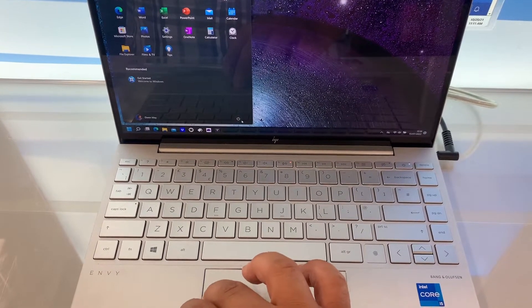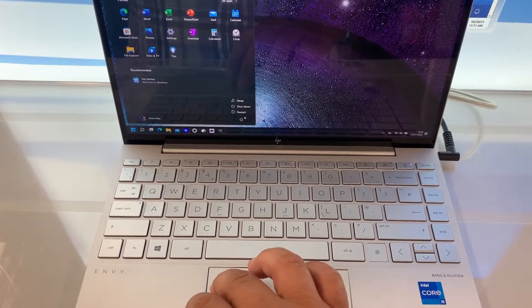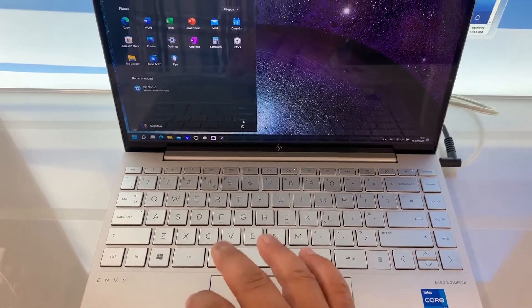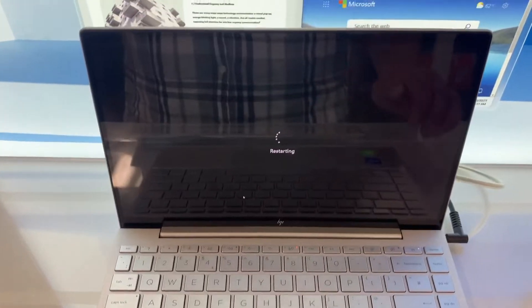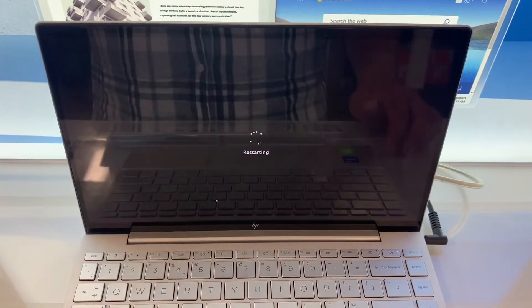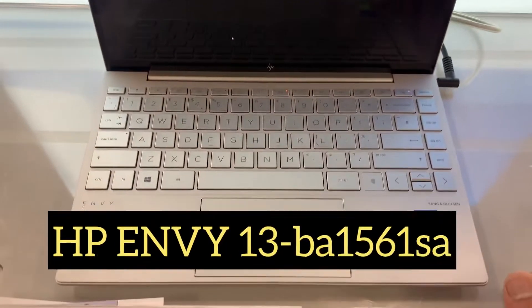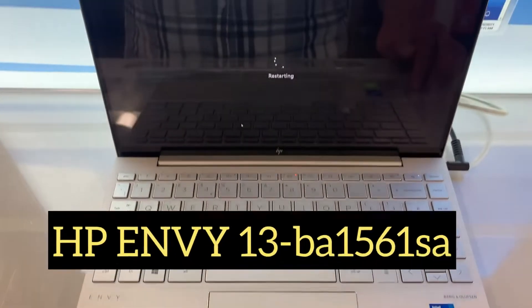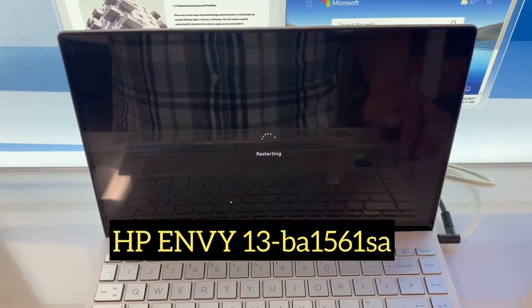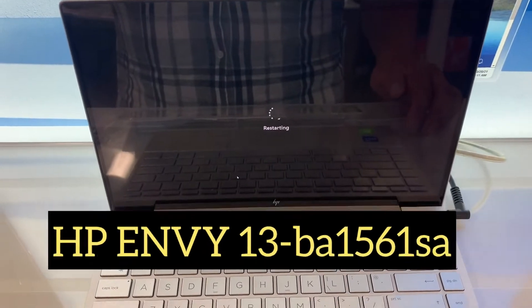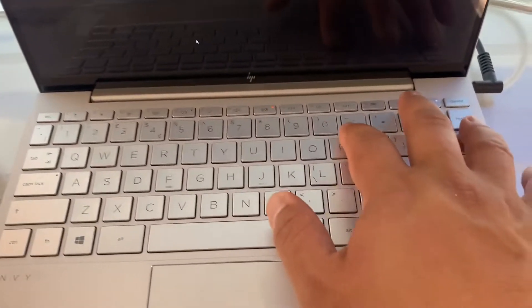In today's video, I will show you how to enter BIOS configuration settings and boot menu option for an HP ENVY 13-BA1561SA.